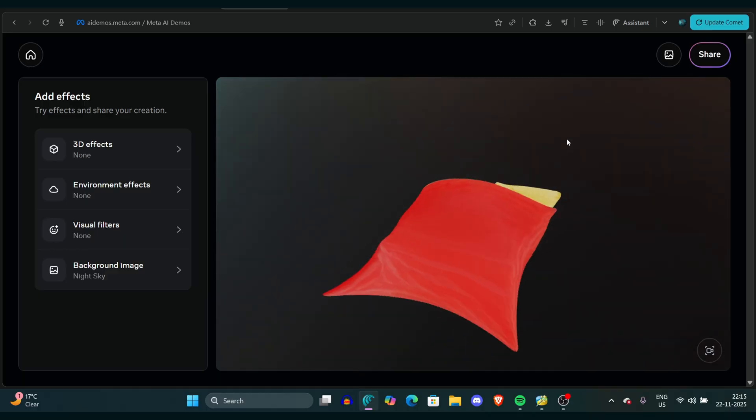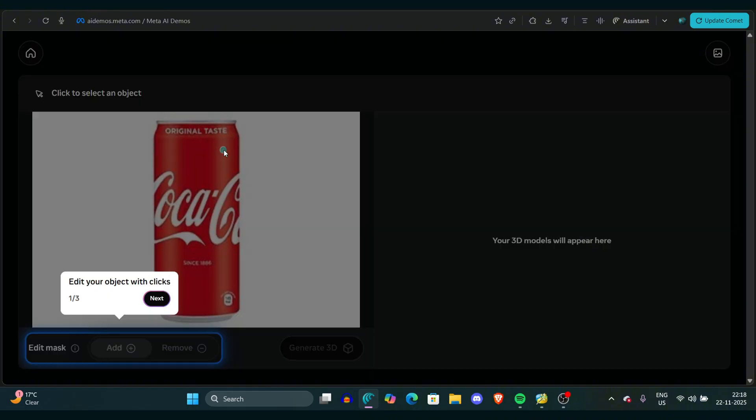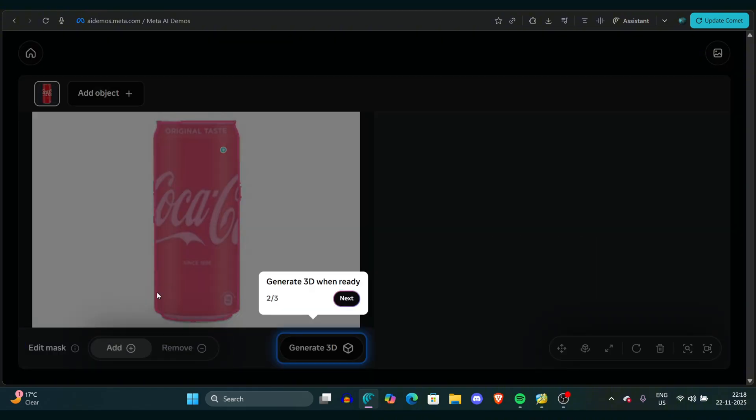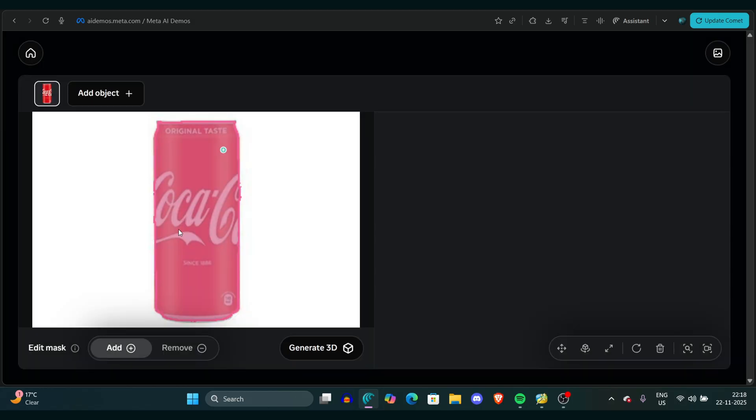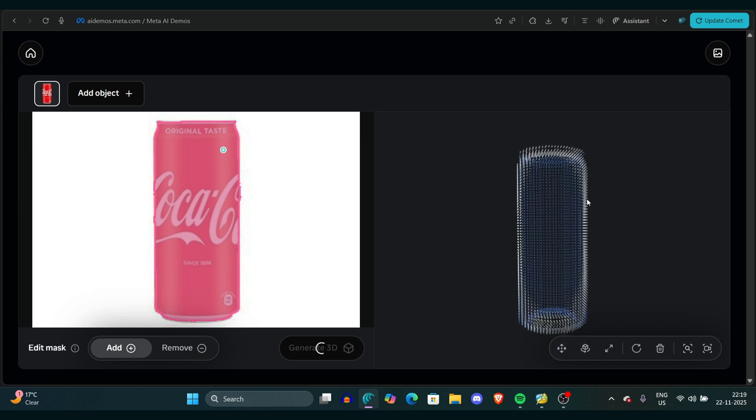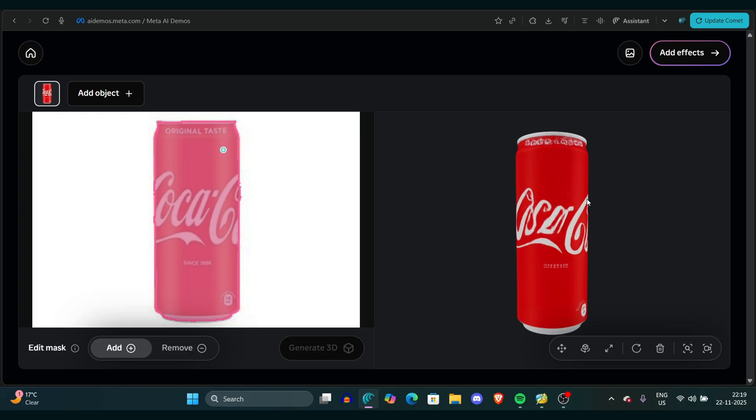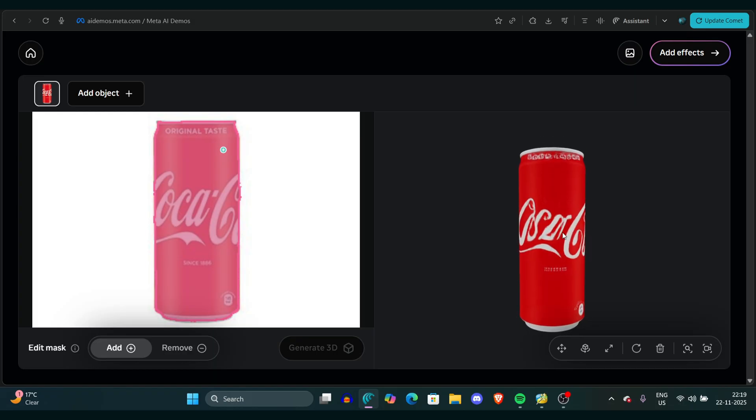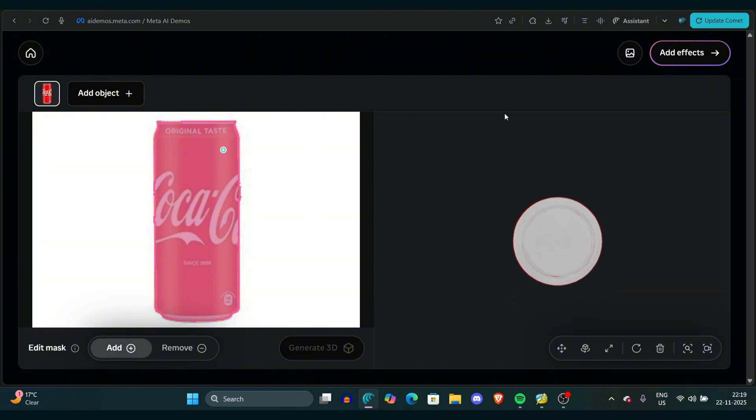I took an image of Coke, a normal Coke, by the way. I downloaded it from Google and uploaded it to the same platform. Now it's time to generate the 3D version of this, and it's going to be really interesting. I simply click on the Generate 3D button and it started generating the same model.